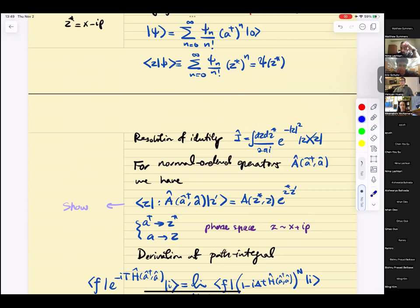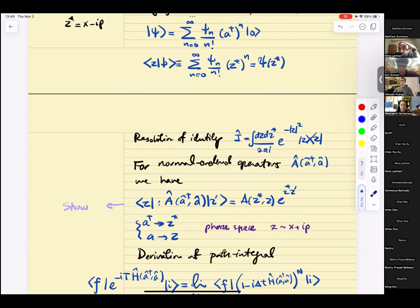The resolution of identity takes the form: integral over z and z-star, times e to minus z-squared. This factor appears because it's an over-complete basis — you're over-counting. If these guys formed an orthonormal basis, you would just integrate over z's, but since they're over-complete, you have to put something in front. The right factor is e to minus z-squared.